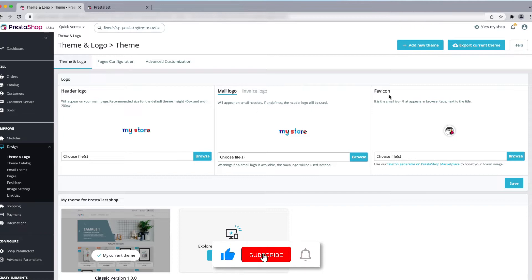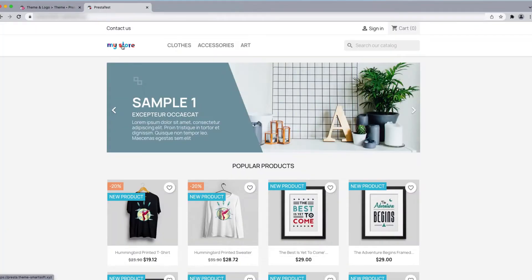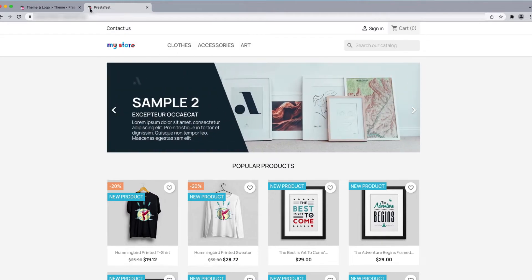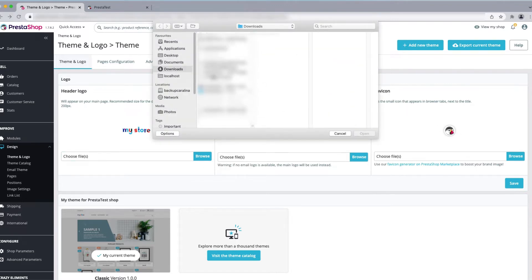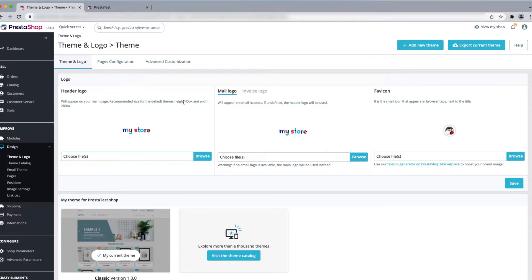Here you can see there is the logo — this is the header logo, this is the mail logo, and this is the favicon. This logo is shown in the header, and the favicon appears in the browser tab. You can change the header logo or favicon by clicking Browse. You can upload any image, but make sure the image height is 40 pixels and width is 200 pixels.